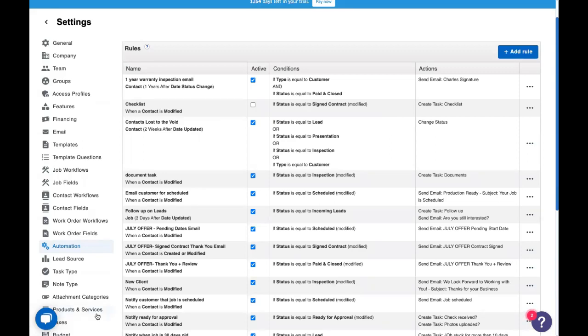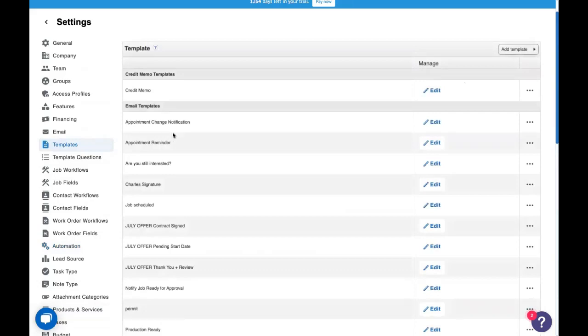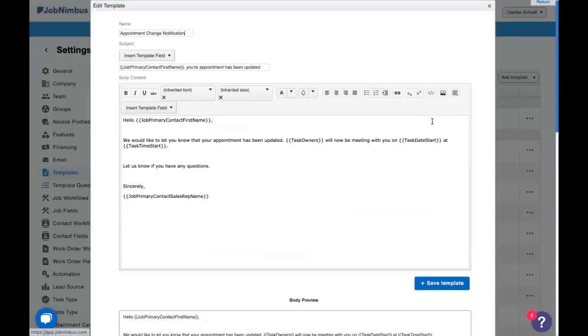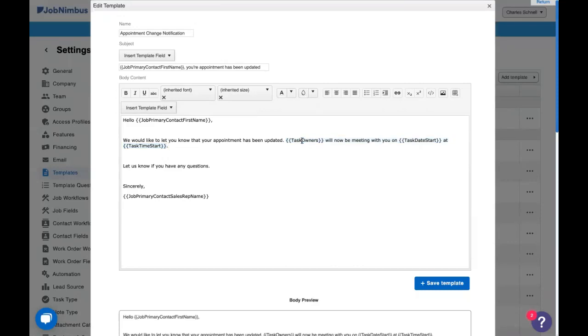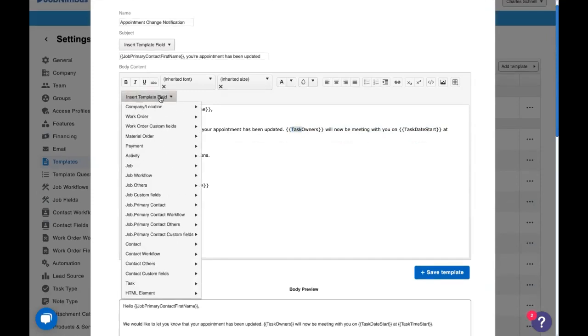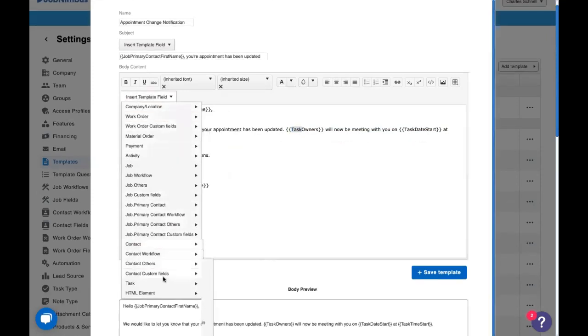Today we're going to be building some amazing automations that really help your company move to the next level and help JobNimbus work for you. We're going to be sending a lot of emails today with our tasks so I want to go over our templates. The first template we're going to be sending is this appointment change notification that I already created. Now I want to point out the template fields we're using. As you notice these are task template fields.